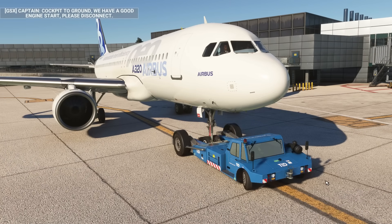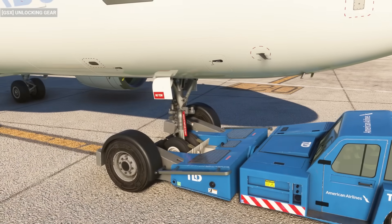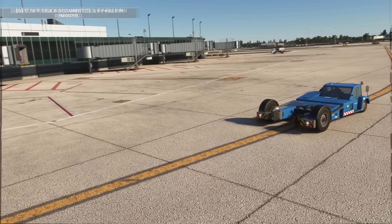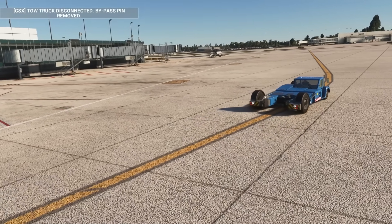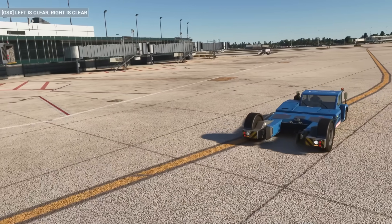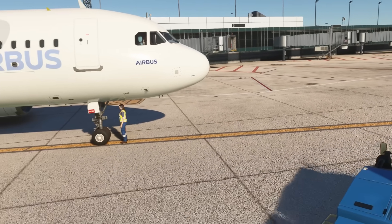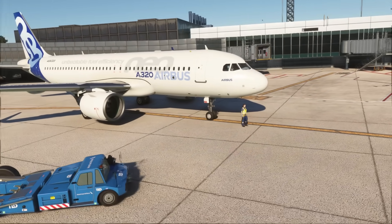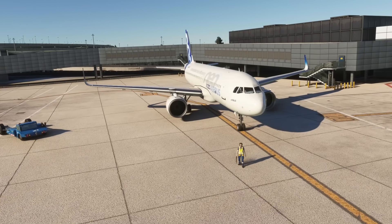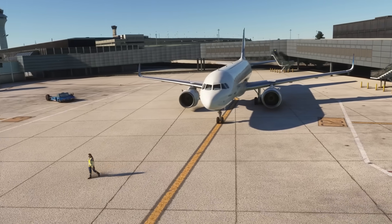Cockpit to ground — we have a good engine start, please disconnect. Unlocking gear. Tow truck disconnected. Bypass pin removed. Left is clear, right is clear. This was a simple example, but we can't wait to see what our community of profile creators can do with this new feature. The reverse pushback feature is a free update for all users and is available for all GSX versions: GSX Pro for Microsoft Flight Simulator, and the Classic GSX for FSX and P3D.